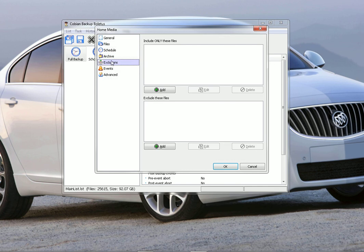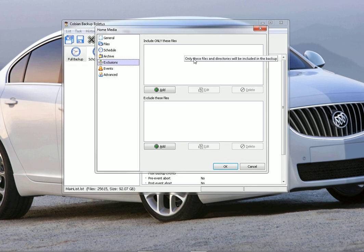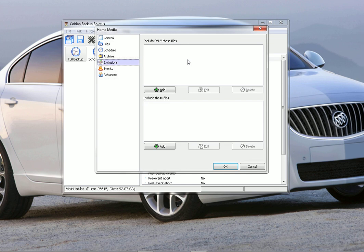Then the next one down is exclusions. You can have it do only certain files, so it will copy all these types of files. You can have it set as only backup jpegs, only backup zips, only backup exe files, whatever you want, certain extensions. And then there's also an exclusion, so you can say I want you to backup everything on the computer except for .zip or everything but .exe, stuff like that.